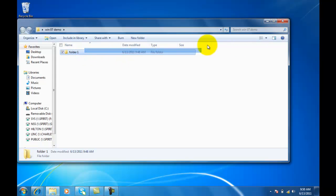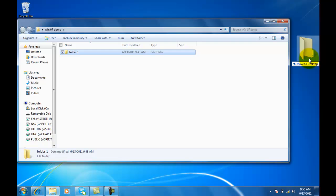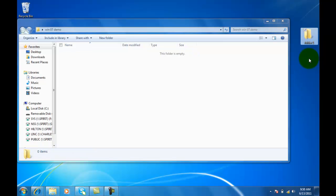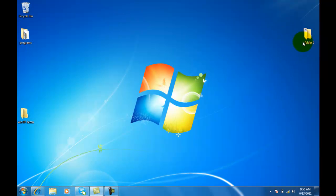Again, to get it back on the desktop, I just click on the folder, drag it out to the desktop, leave it there.